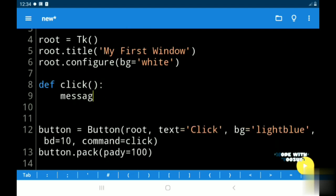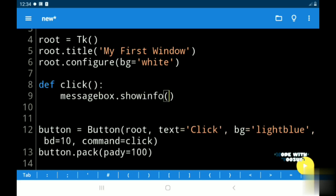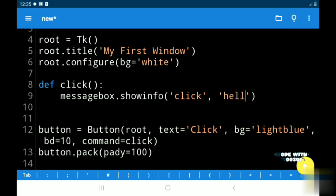In this message box I am adding the show info function. There are many other functions as I mentioned before you can try them. The first name I am adding is the title of the message box.